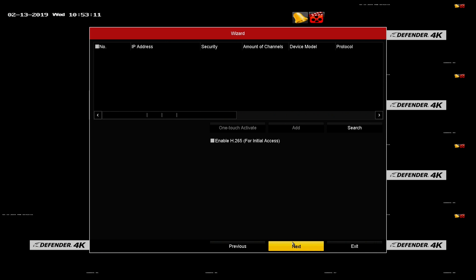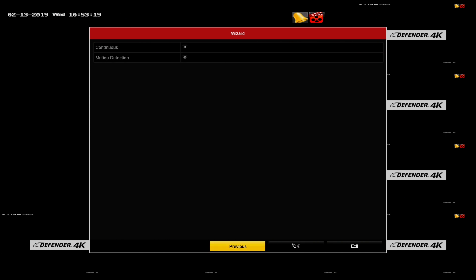IP cameras. Continue past this screen by clicking next. Defender 4K does not include IP cameras for use with this model of DVR.